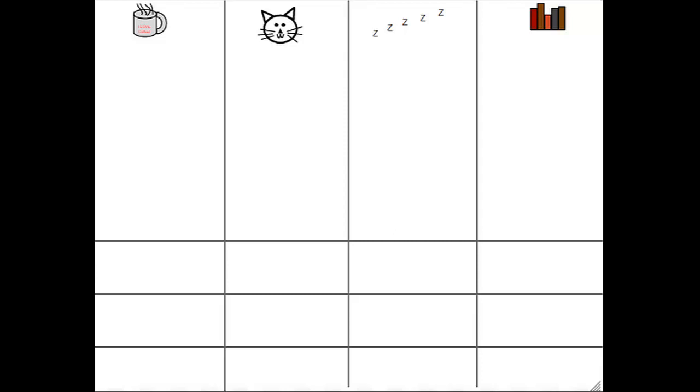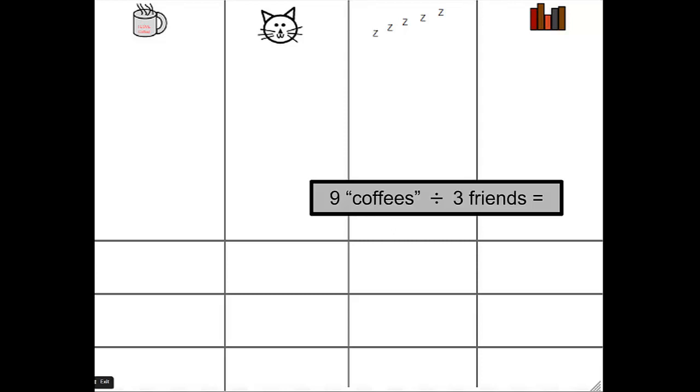First, some of my favorite things, just as a little recap. Remember, I like coffee. So let's pretend we have problems such as 9 coffees divided by 3 friends. Now, I'm going to represent my coffees using these discs. So I need 9 of them.